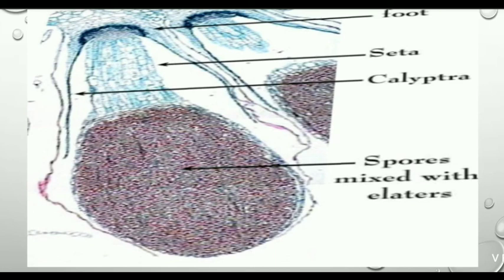I have tried to explain this in a simple manner. In the next video, we will discuss the life cycle of Marchantia. If you like this video, please like, share, and comment, and don't forget to subscribe to my channel. Thank you for watching.